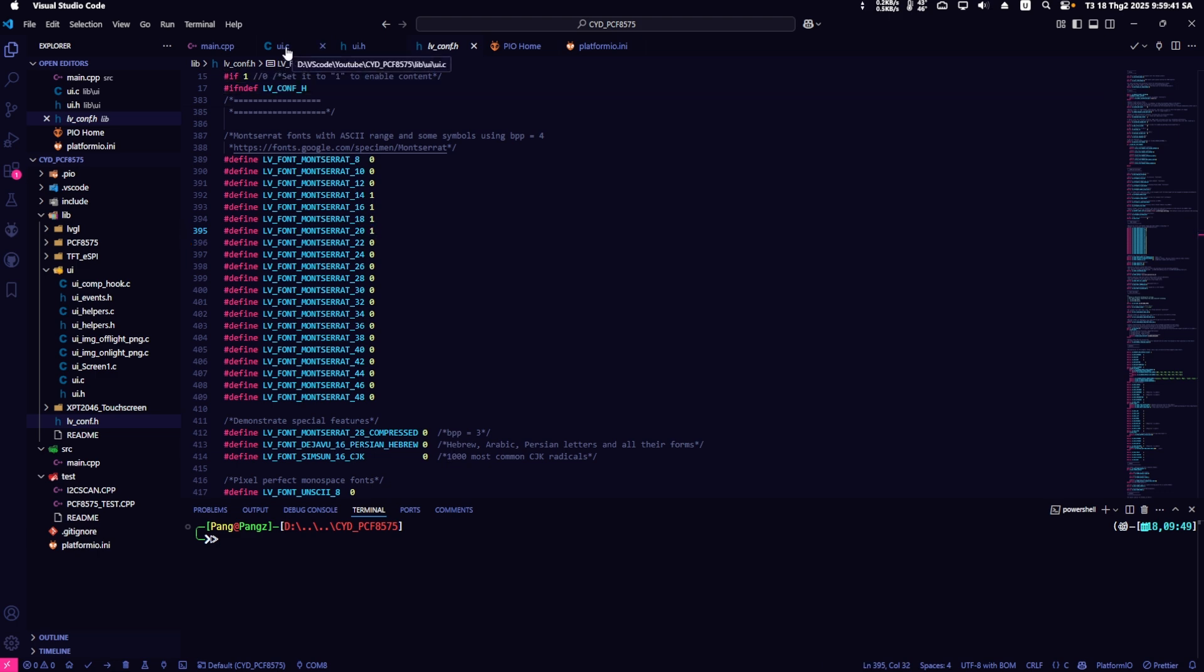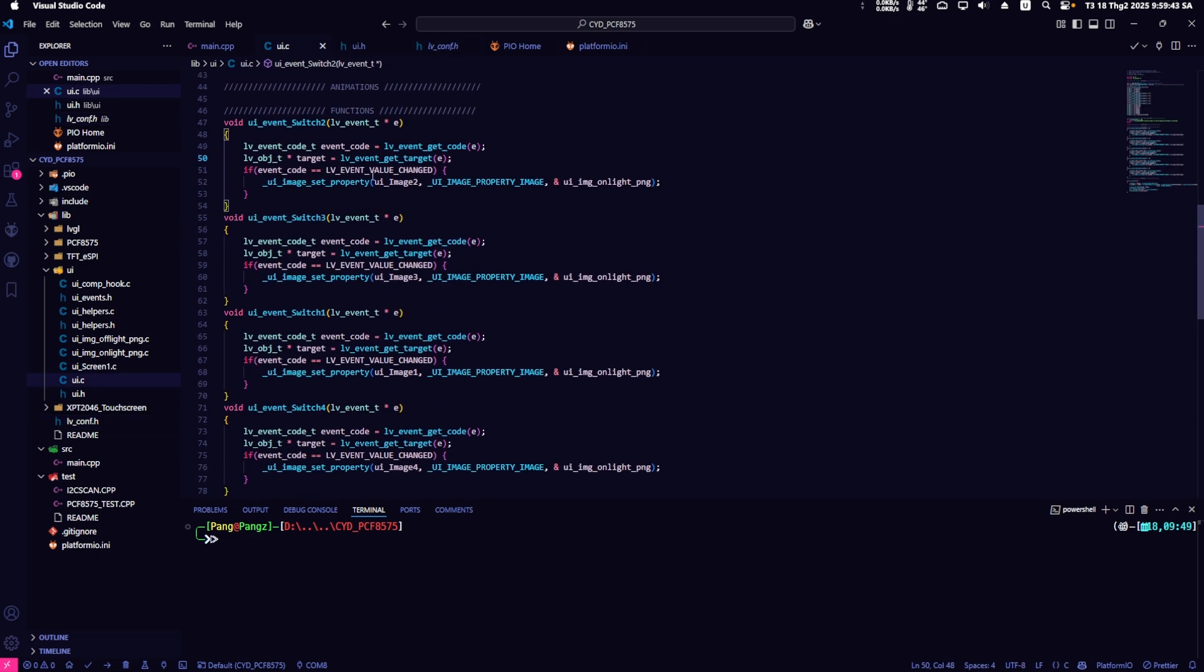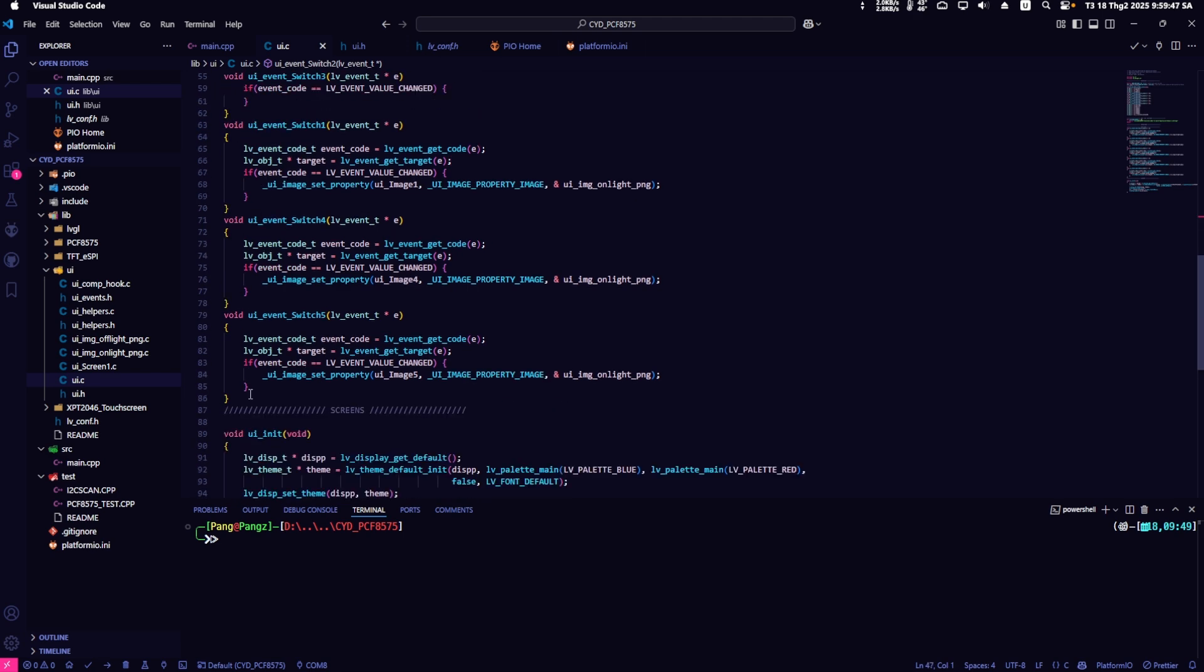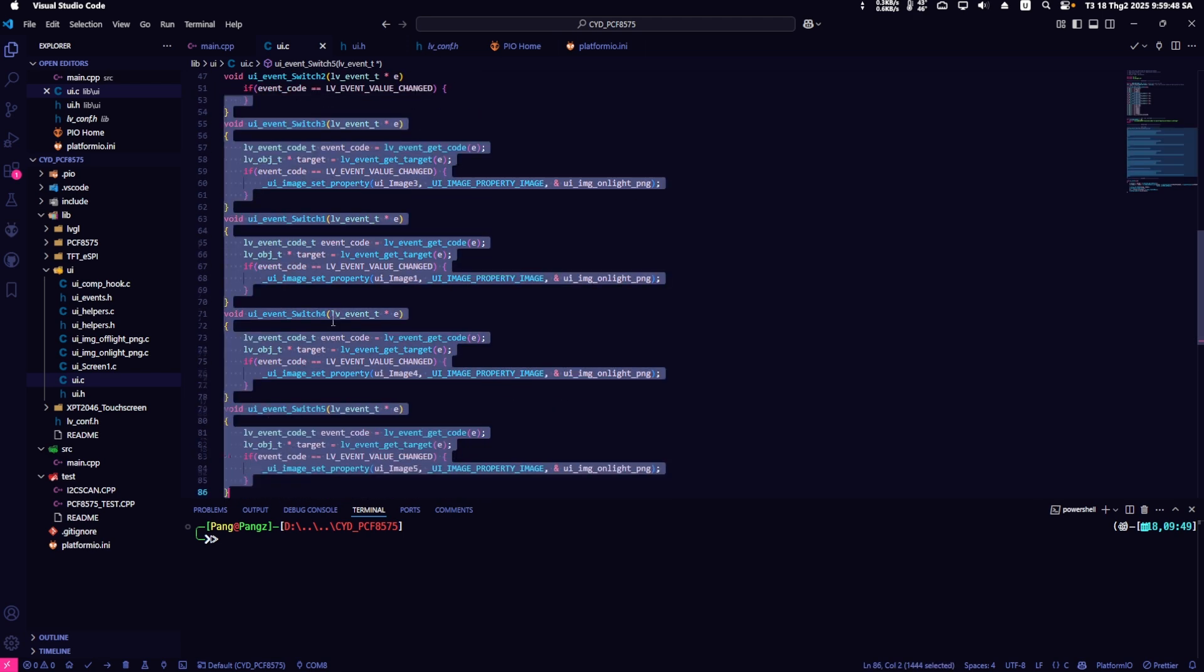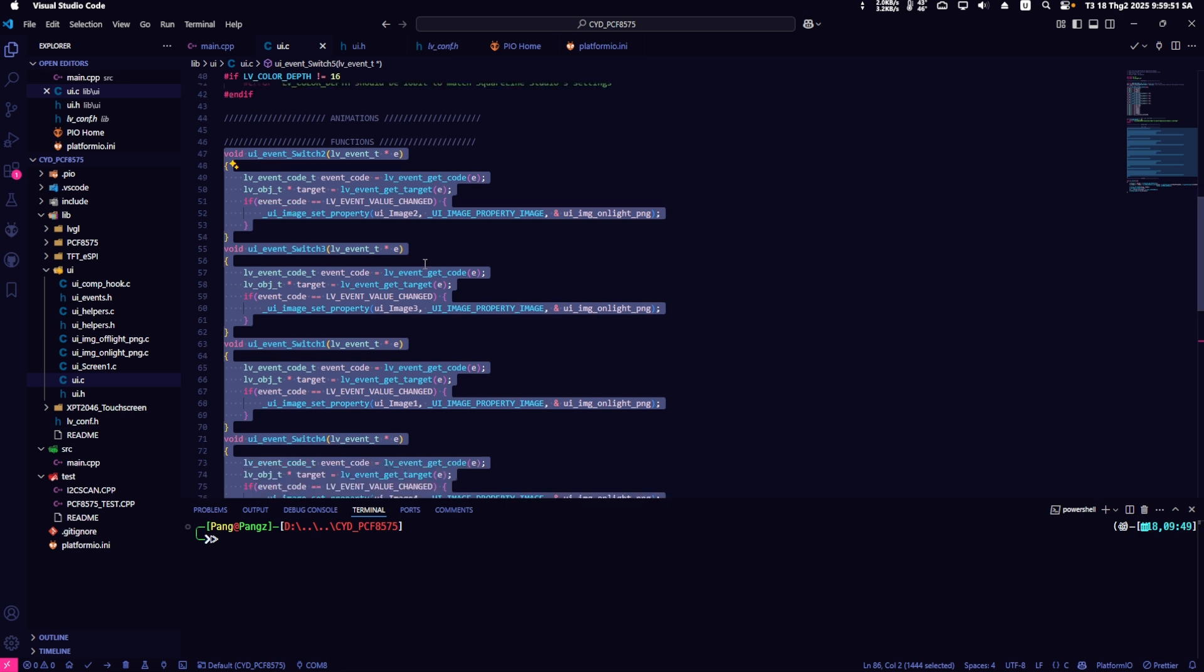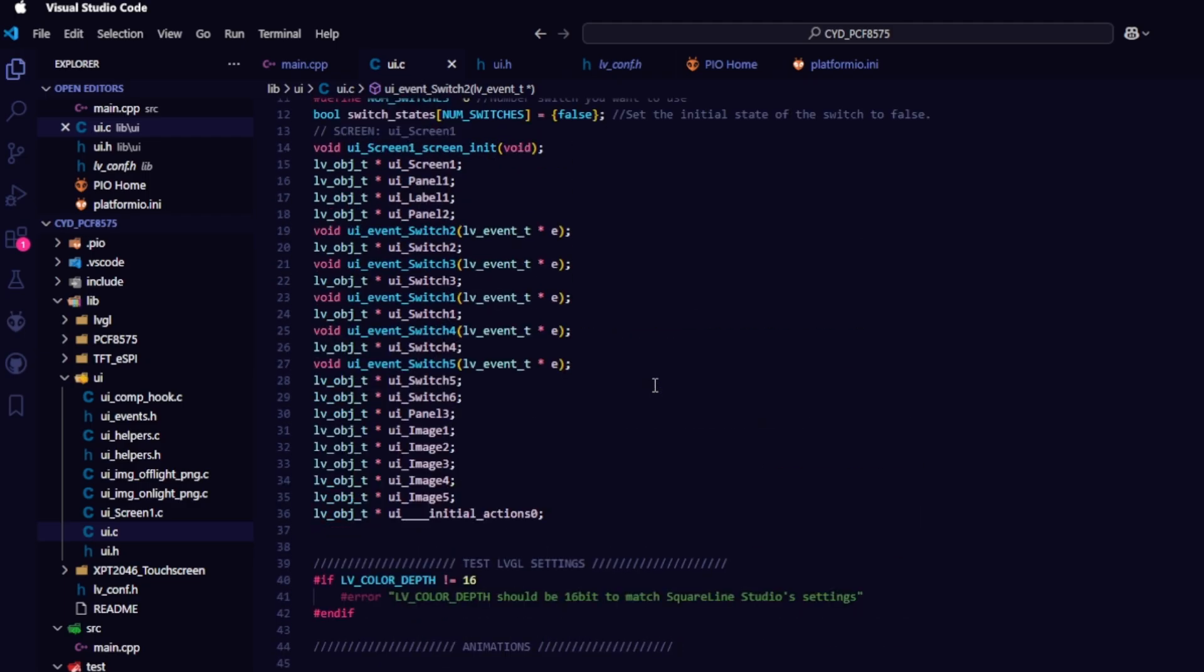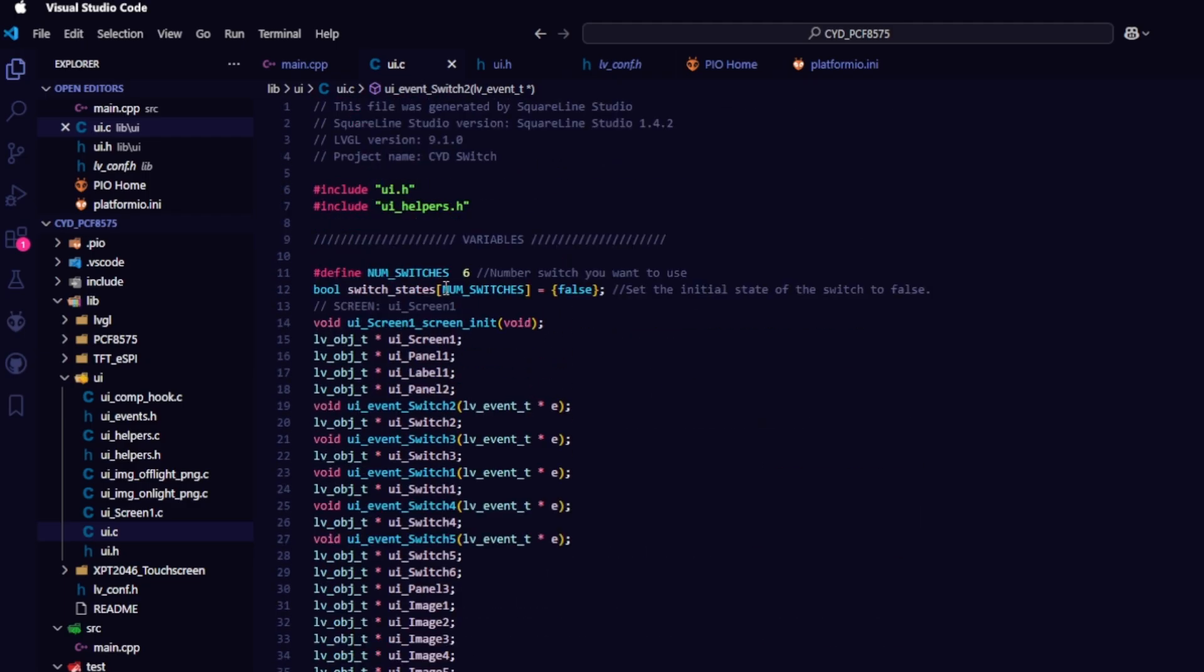Next, open the ui.c file to configure and edit the events for the switch widget. As you can see, these are the events for the switch created in square line. They won't function according to the desired logic, so we need to make some adjustments. First, I created a variable number switch to hold the number of switches.